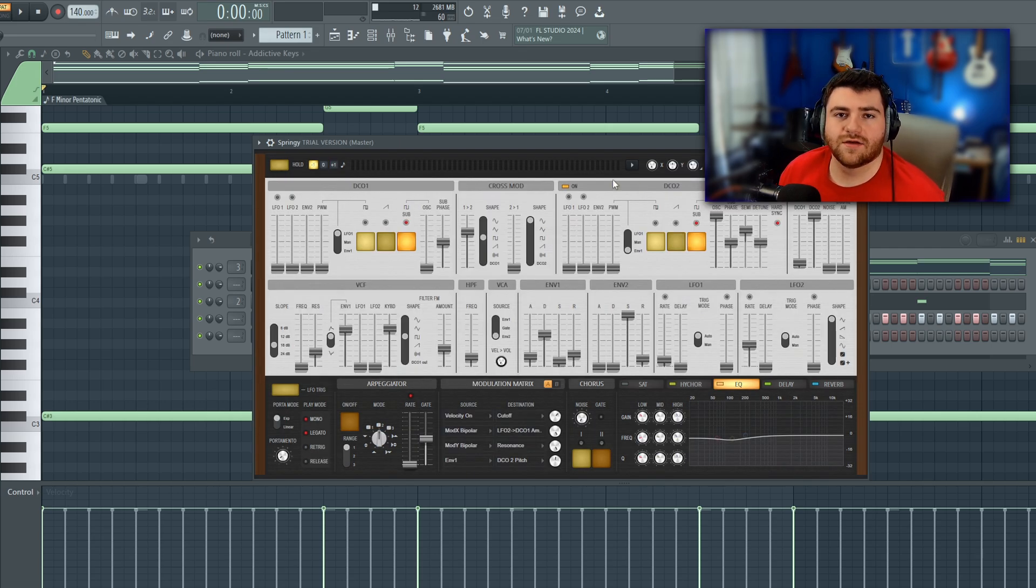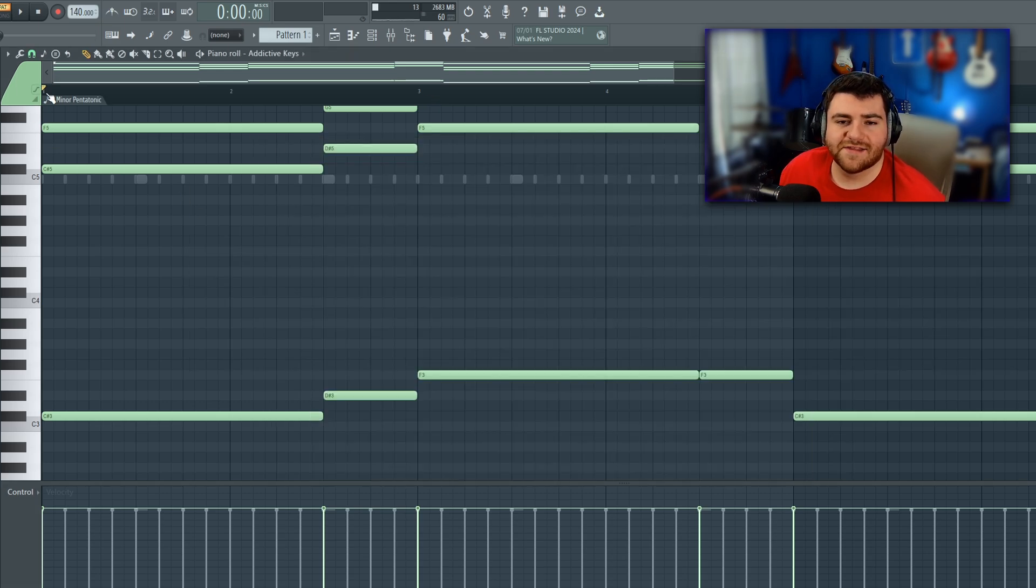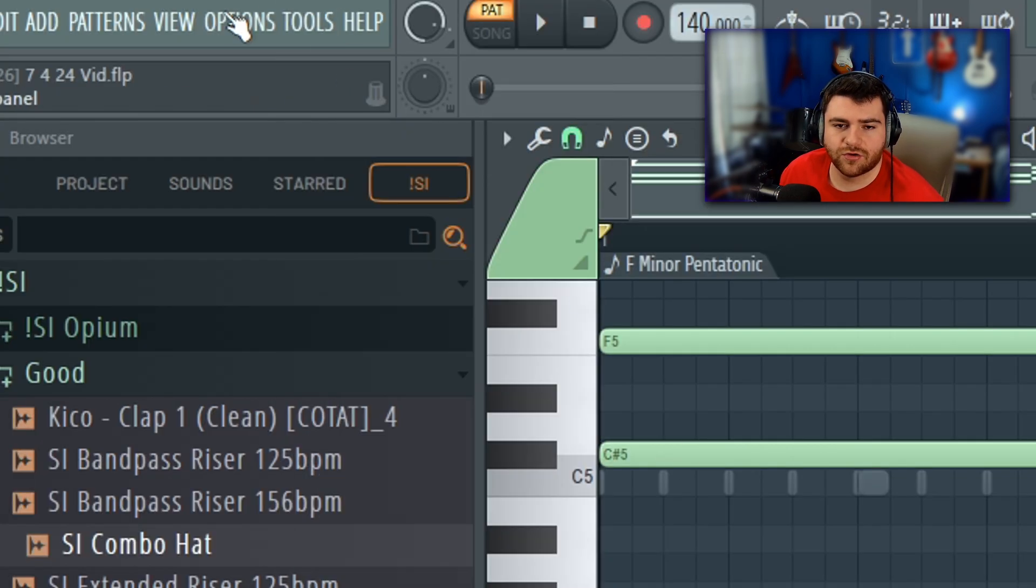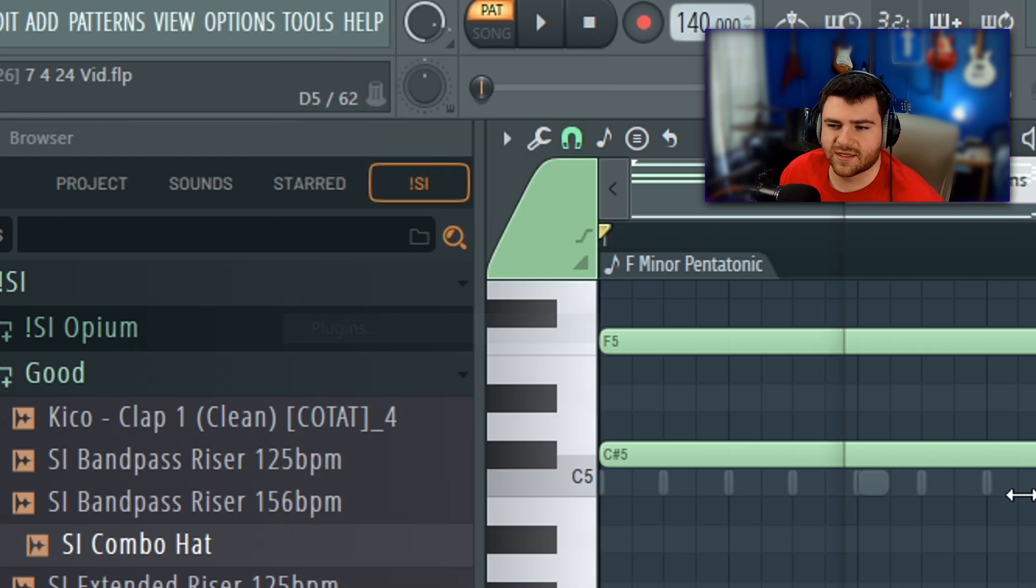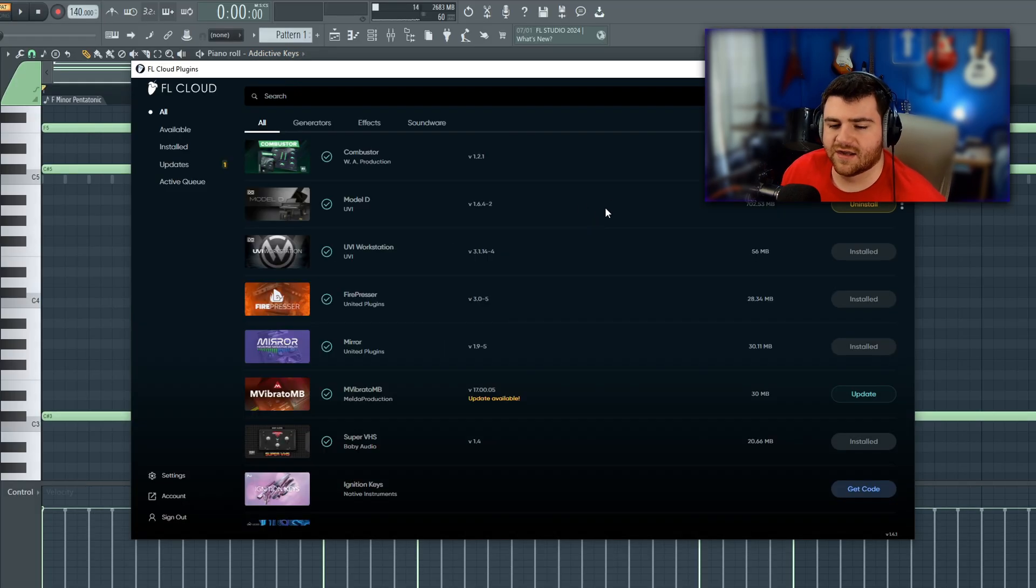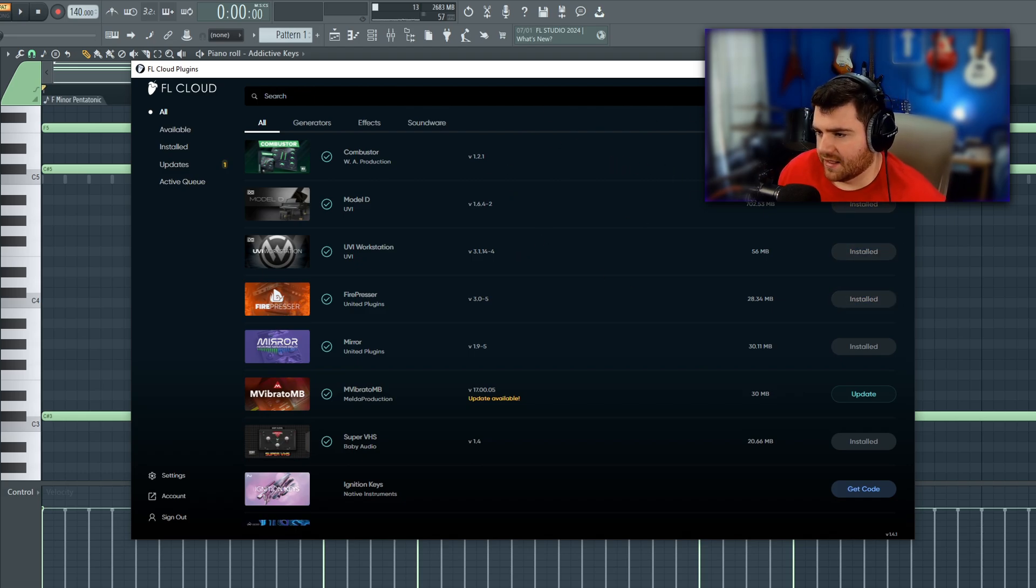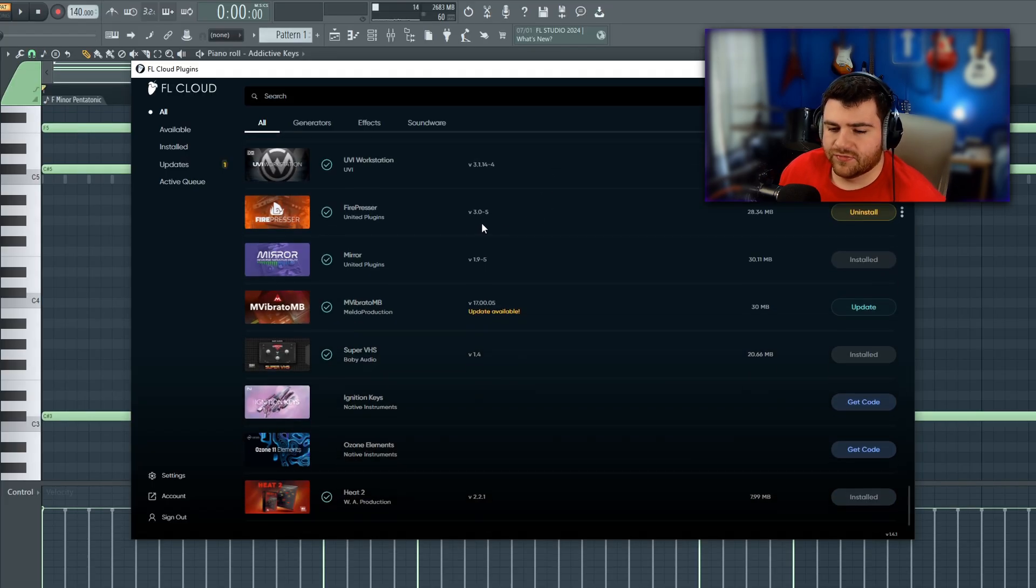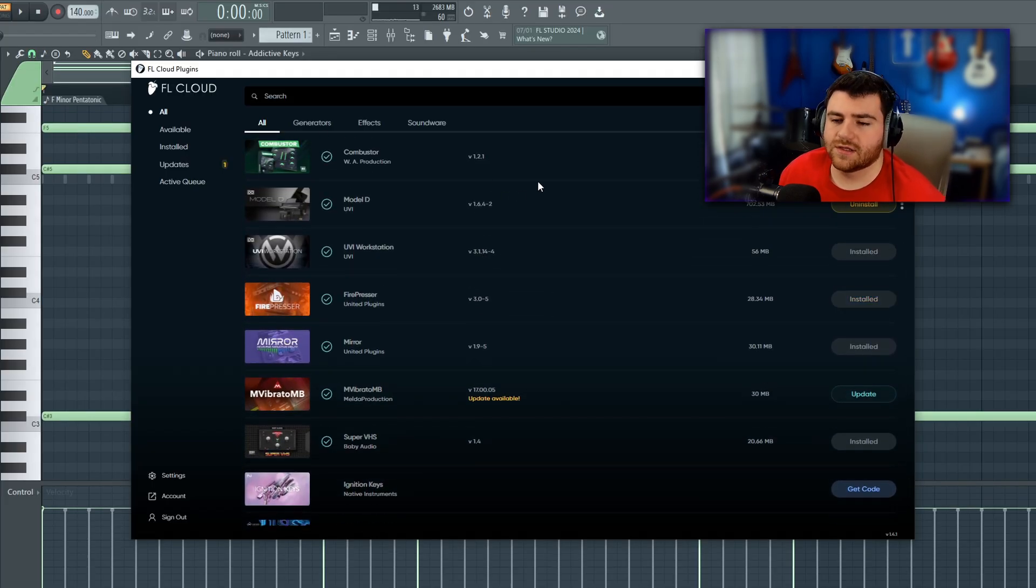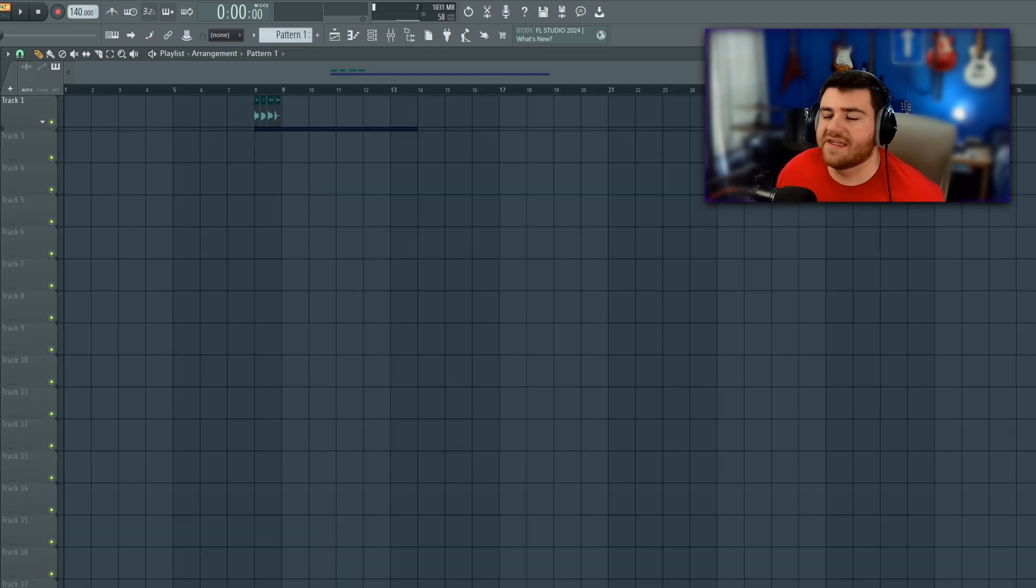And lastly, FL is giving you 10 free plugins through FL Cloud. If you'll come over here and hit Tools and then come down to Plugins, it brings up this new window called FL Cloud. It's an entirely different launcher that comes up and you'll probably have to sign in. And then it should automatically come up and load you into this free filter here. And these are 10 new plugins you can get completely for free just because you own FL Studio.